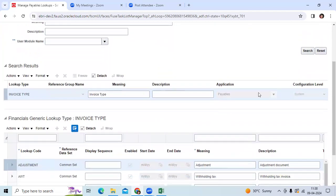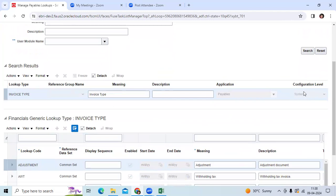If the configuration level is system, it doesn't allow adding new lookup codes. If it shows user extensible, you are allowed to add lookup codes. The system doesn't allow defining custom invoice types.